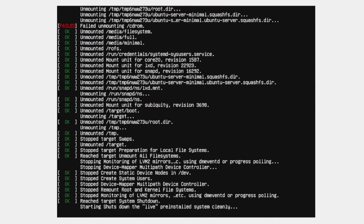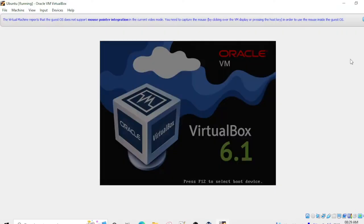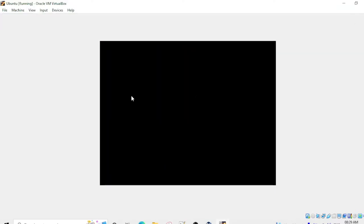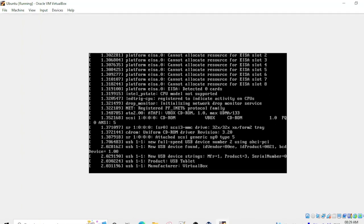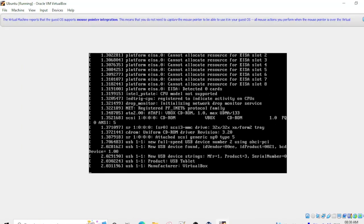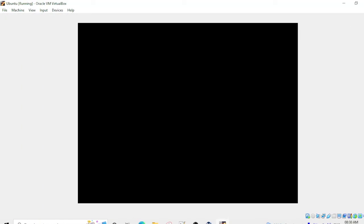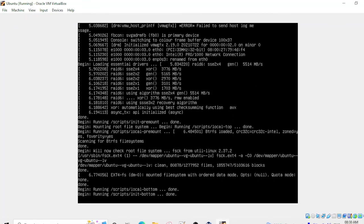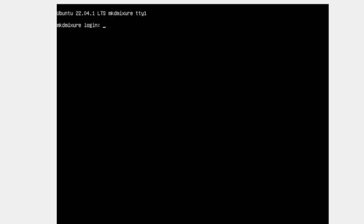We need to ignore this message. And after some time we'll get the login page. You can see it's rebooted and we have to wait for a few seconds to get the login page. We need to ignore all these things. So finally we got this login page.